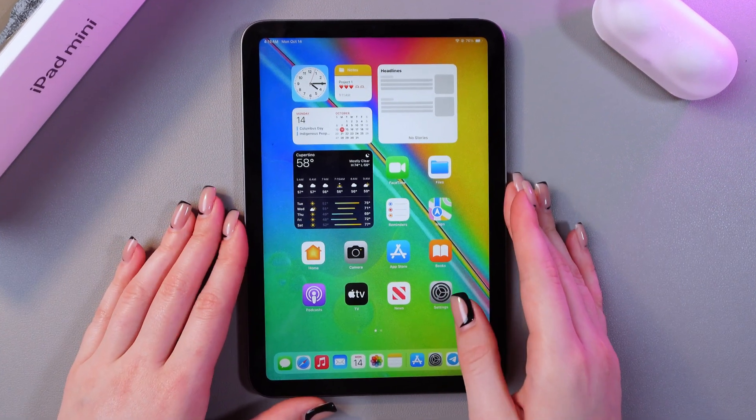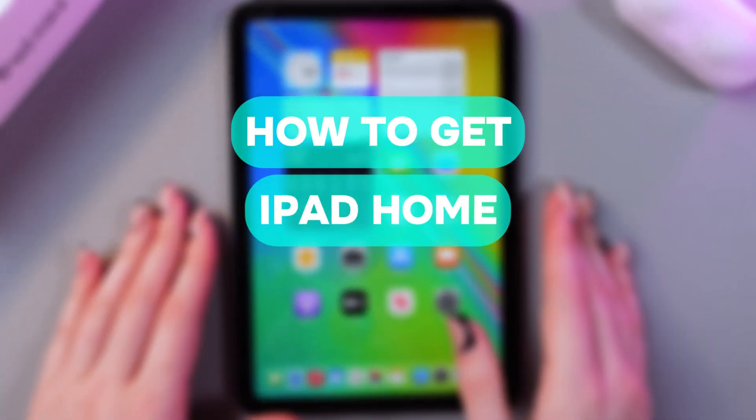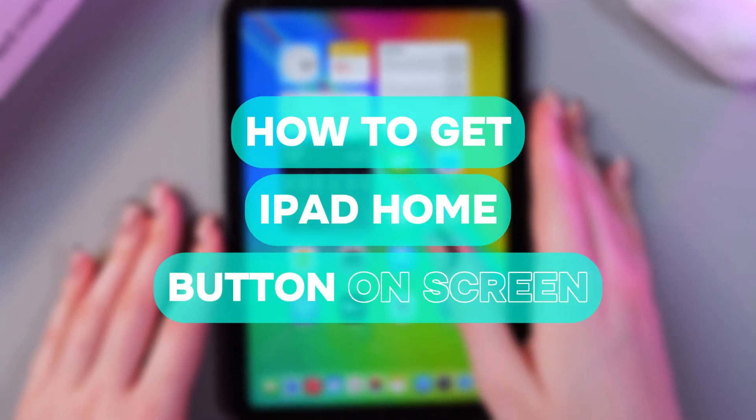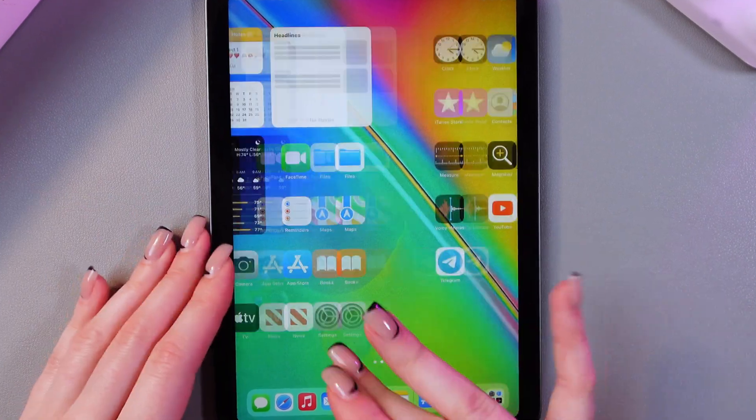Hello there! In this video, I want to show you how to get an iPad Home button on screen on your iPad mini 6. Let's get started.